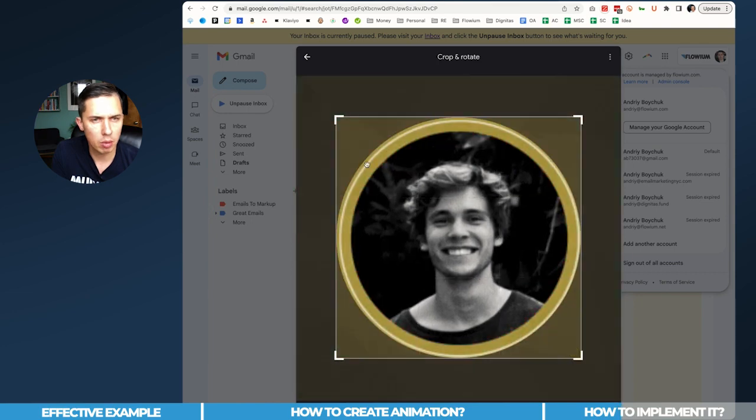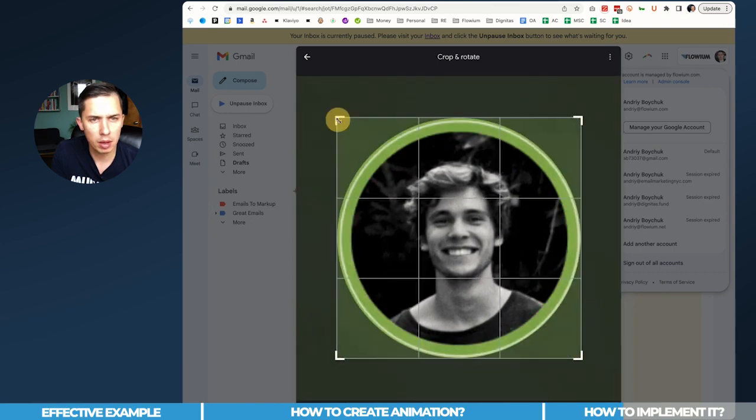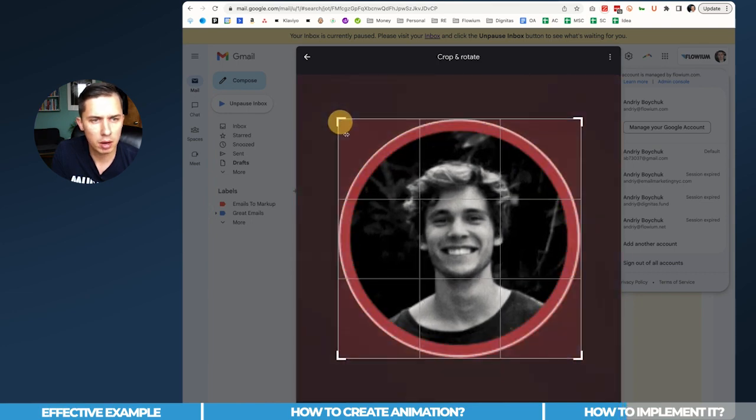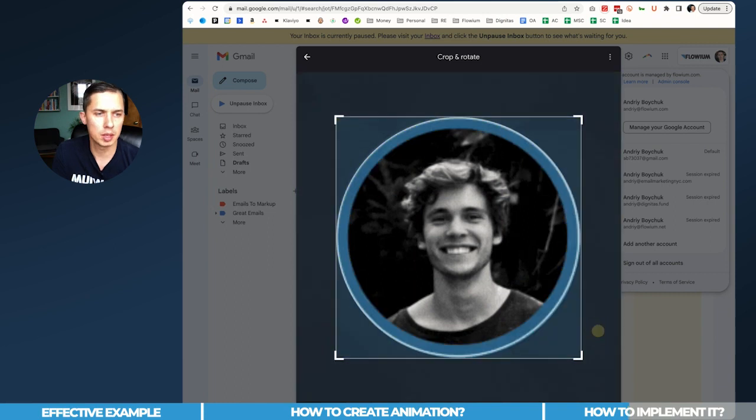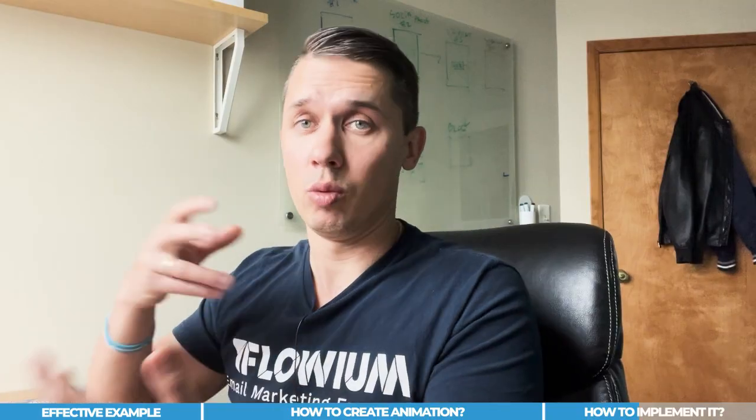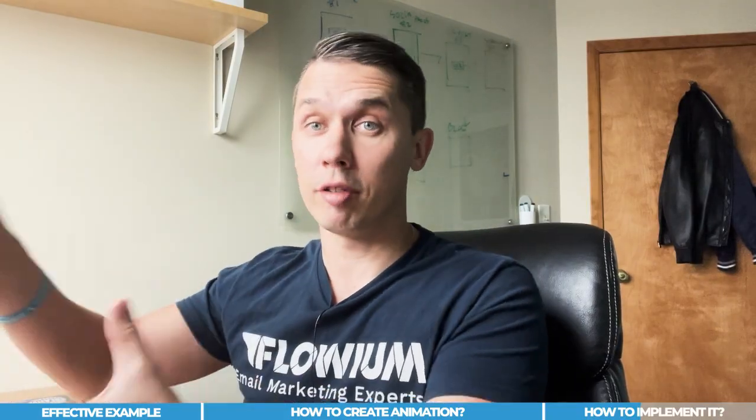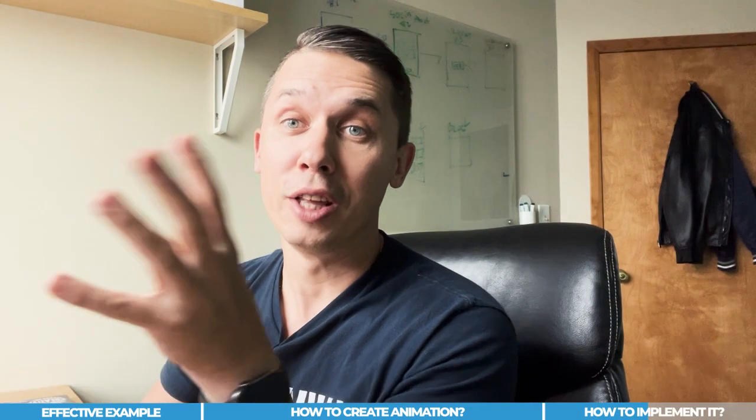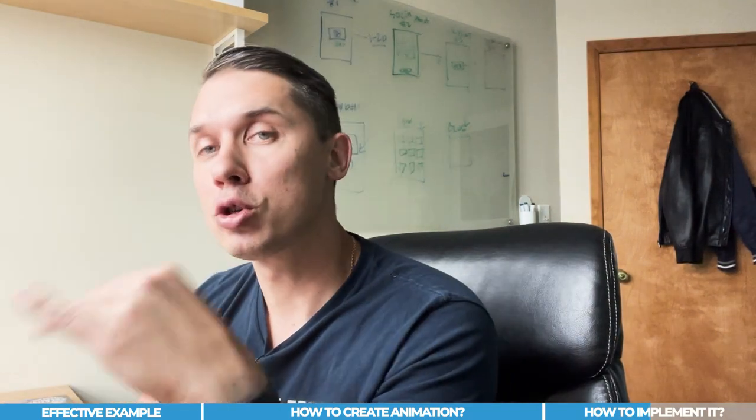The quality - maybe I need to make it bigger size to have better quality. But basically, this is how it looks. I will not save it because it will change my avatar to this picture and I don't want to do this. So this is how you do it in Google.